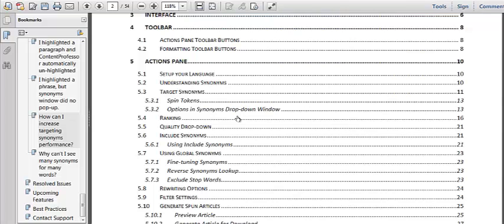So basically when you understand synonyms and how to use them with the software, you can use article spinning so much more effectively and so much faster using Content Professor. It's really cool stuff.